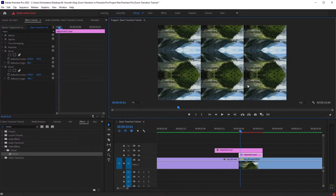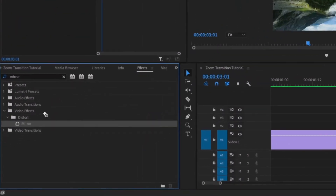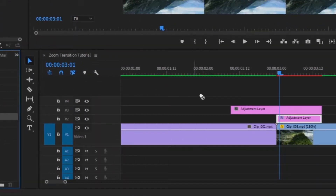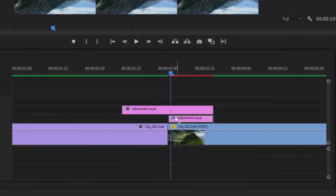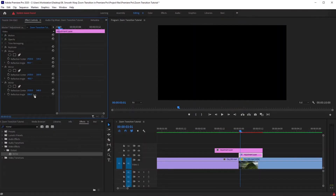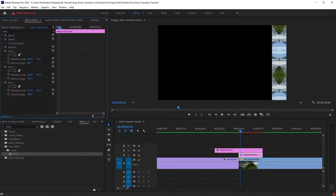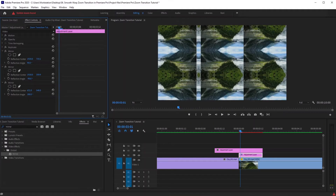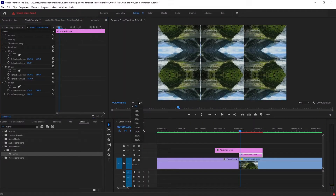Now if we zoom out, both horizontal edge lines are gone. It's time for our vertical lines. Again drag and drop Mirror effect on the adjustment layer. This time enter 180 degrees in the reflection angle — wait, don't worry, nothing happened. We just need to bring our mirror image back using the X-axis. Zoom in to see the edge clearly, move it slowly — done.